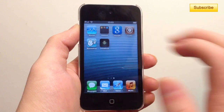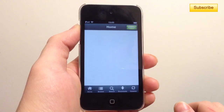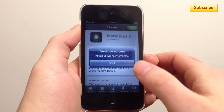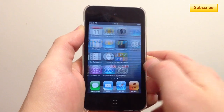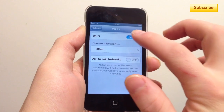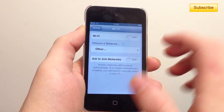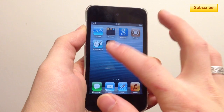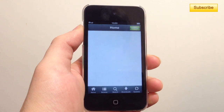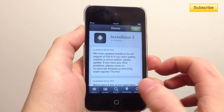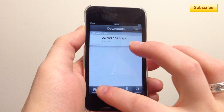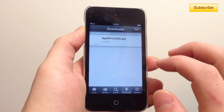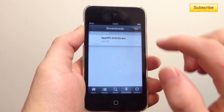Installous will not work — it will show a message saying 'Installous will now terminate.' You press Quit, it doesn't work. Go to your Settings and turn off your Wi-Fi or 3G network. Go back to Installous, and now Installous should work, though it doesn't really fetch any API applications. So go to the Download section.